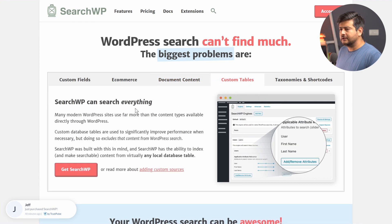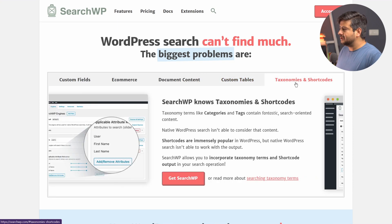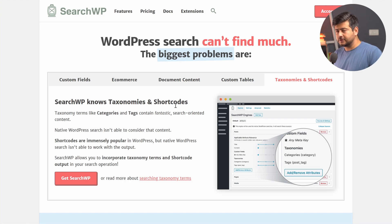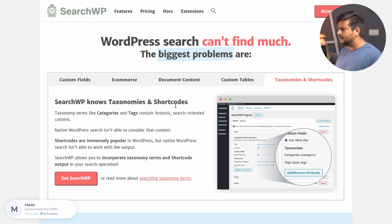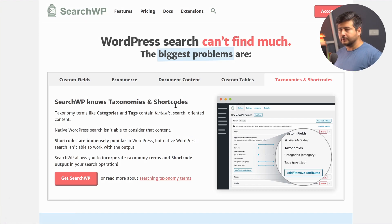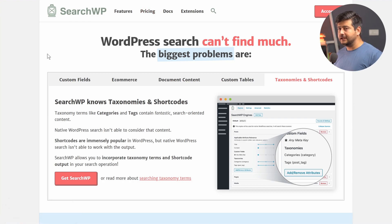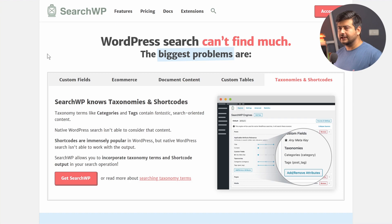SearchWP also supports custom tables, so if you have custom functionality built in, you can have that content indexed. It also supports taxonomies and shortcodes, meaning you can search content inside shortcodes — which isn't possible any other way. SearchWP is not a free plugin; it's a paid plugin. Check the pricing options to make sure it fits your needs, but with the functionality described, most listing or e-commerce websites will easily make their money back.